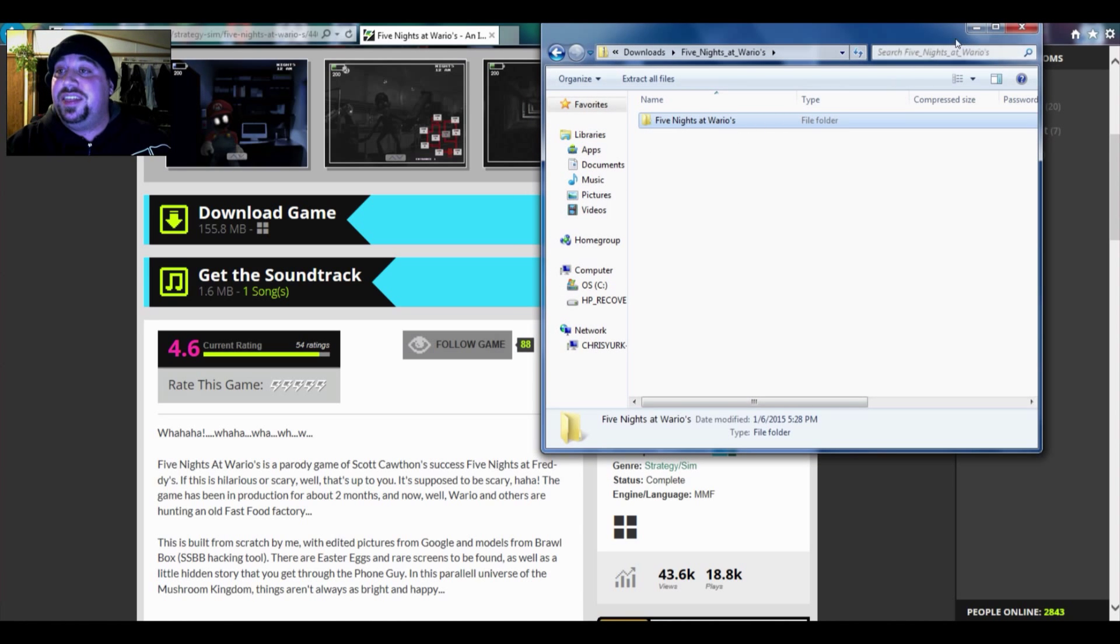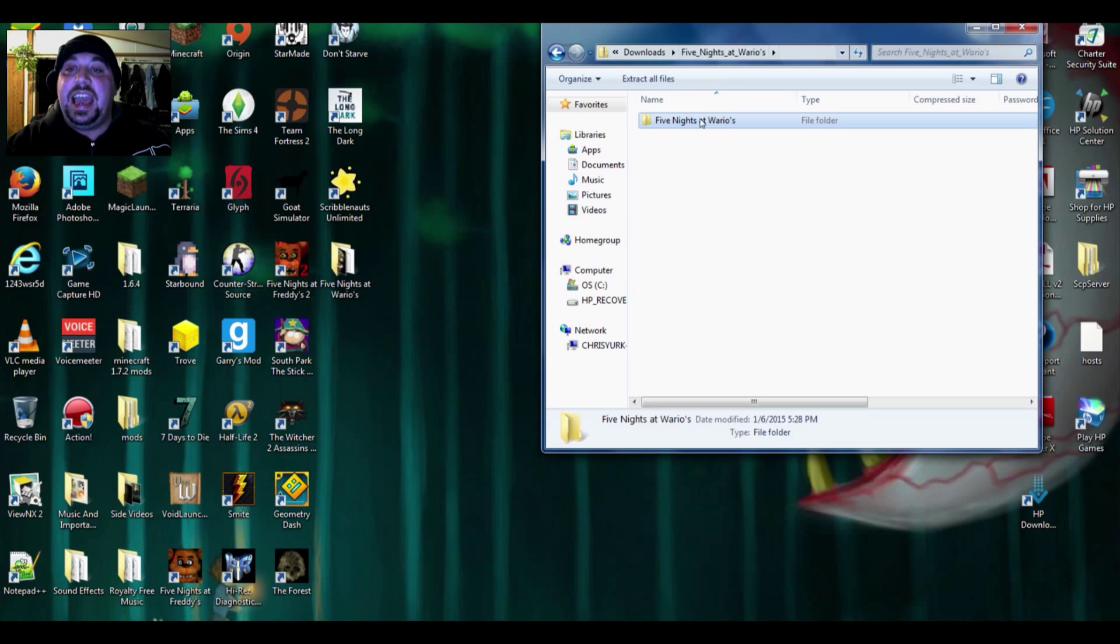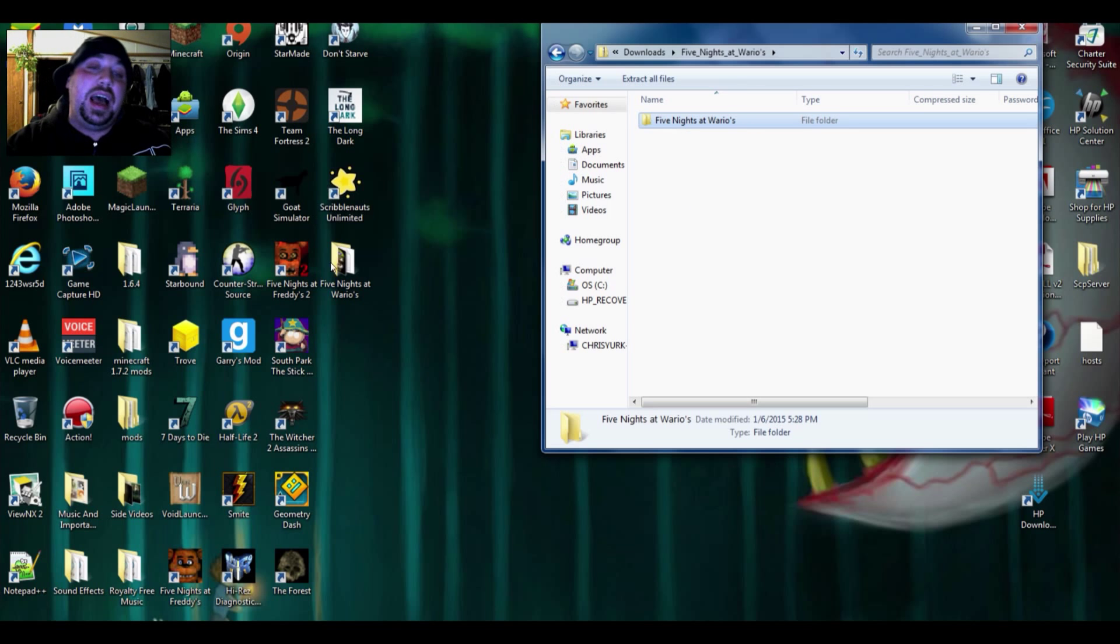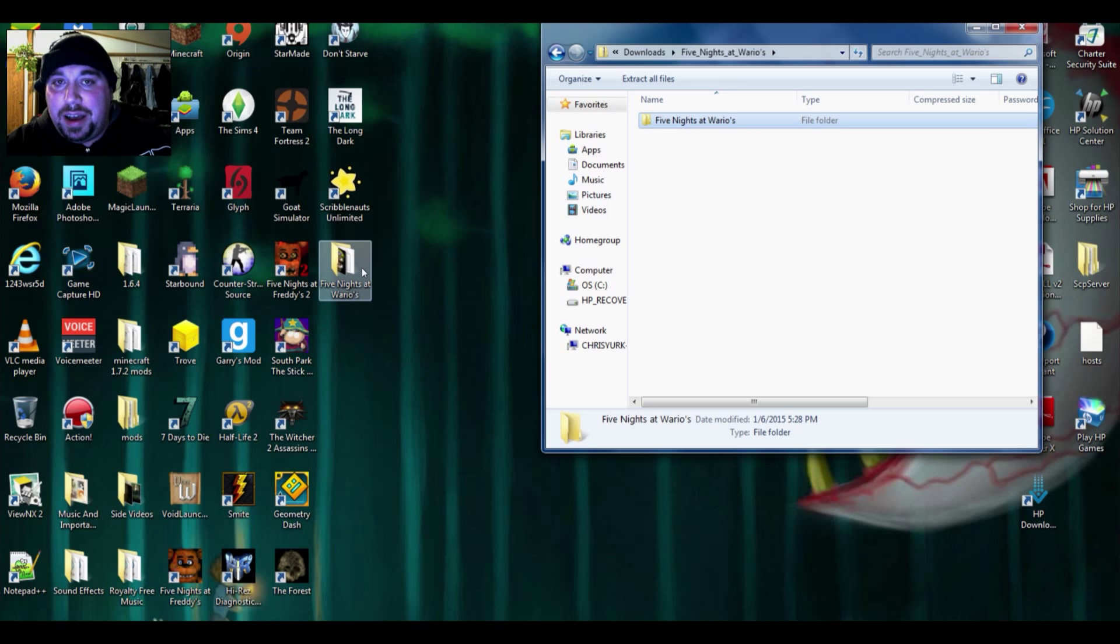Once you've done that, take it and drag it right straight to your desktop. I've already got one on my desktop and that's how I've saved my game.